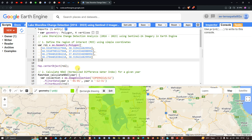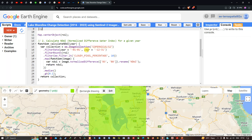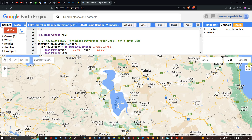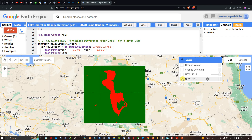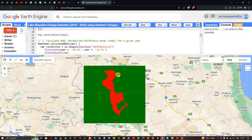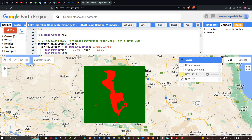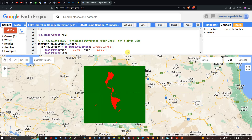Next, we calculate the Normalized Difference Water Index (NDWI) to show water change between 2016 and 2023. Here you can see the NDWI 2016 layer showing the status of water in 2016, and the NDWI 2023 layer showing the current state of water in this particular lake. This allows us to visually compare the two years before diving into the code.